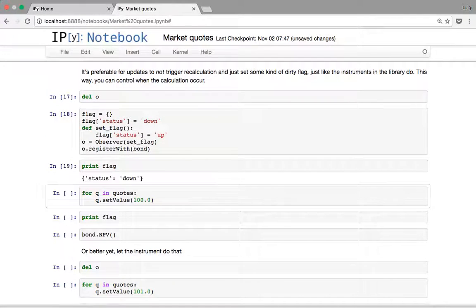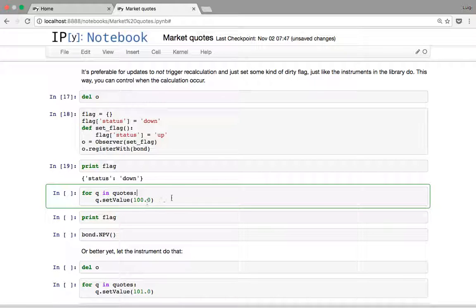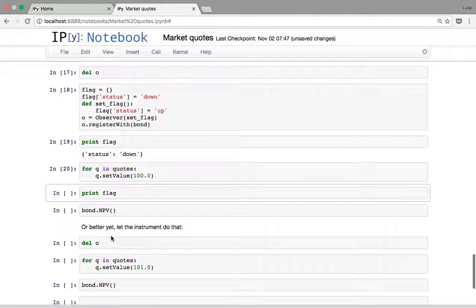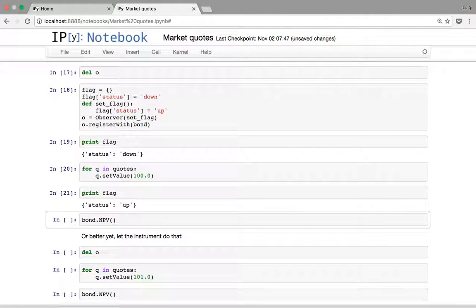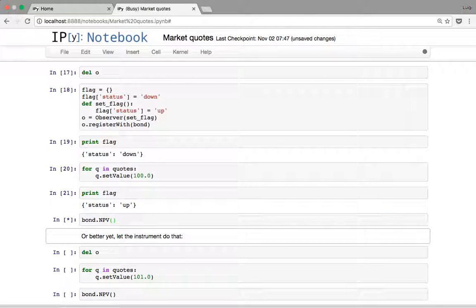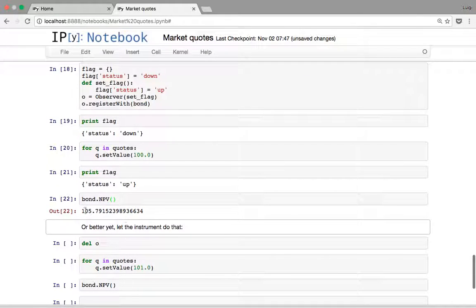The initial state of the flag is 'down'. If we set the quotes back to 100 this notifies the bond and therefore the observer, and printing the flag shows it is now 'up'. Since this tells us the price has changed, we can then ask the bond for its NPV and get the new price — skipping directly to the last price without recalculating in between.